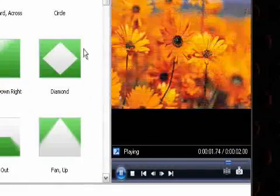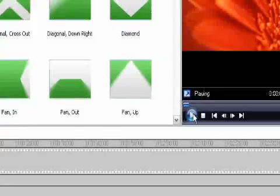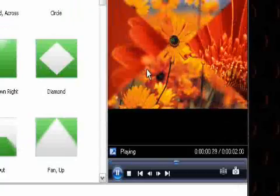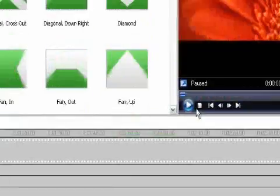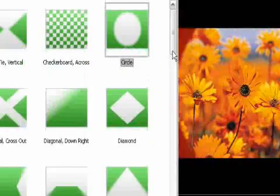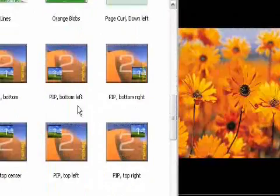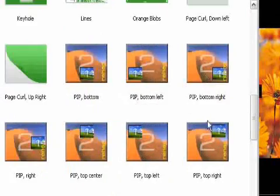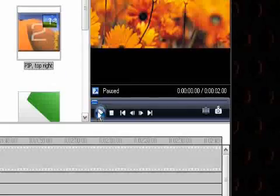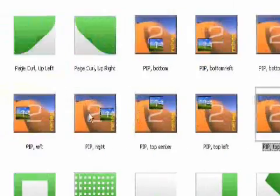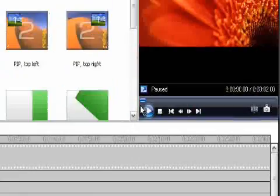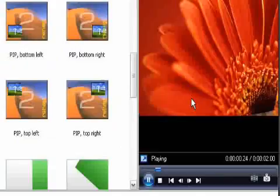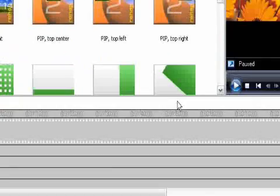Then I got Bowtie Vertical and Circles, and I even got Picture in Picture, so I could do Picture in Picture videos, and Curl Up, Page Curl Ups, and just weird stuff.